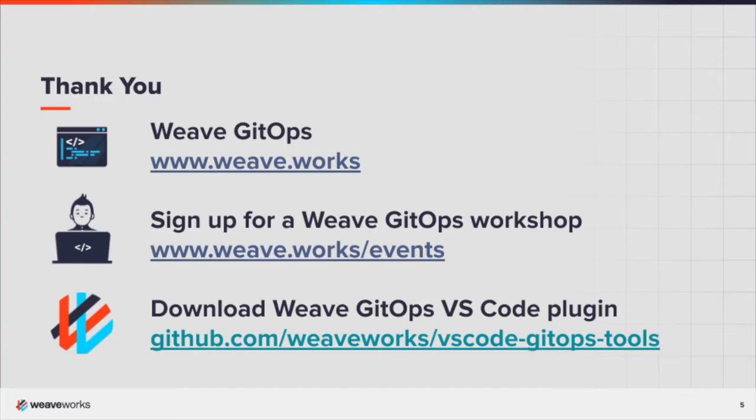To find out more about Weave GitOps, visit our website. We regularly host hands-on workshops. To join in, visit our events page. Download the plugin from the GitHub page.